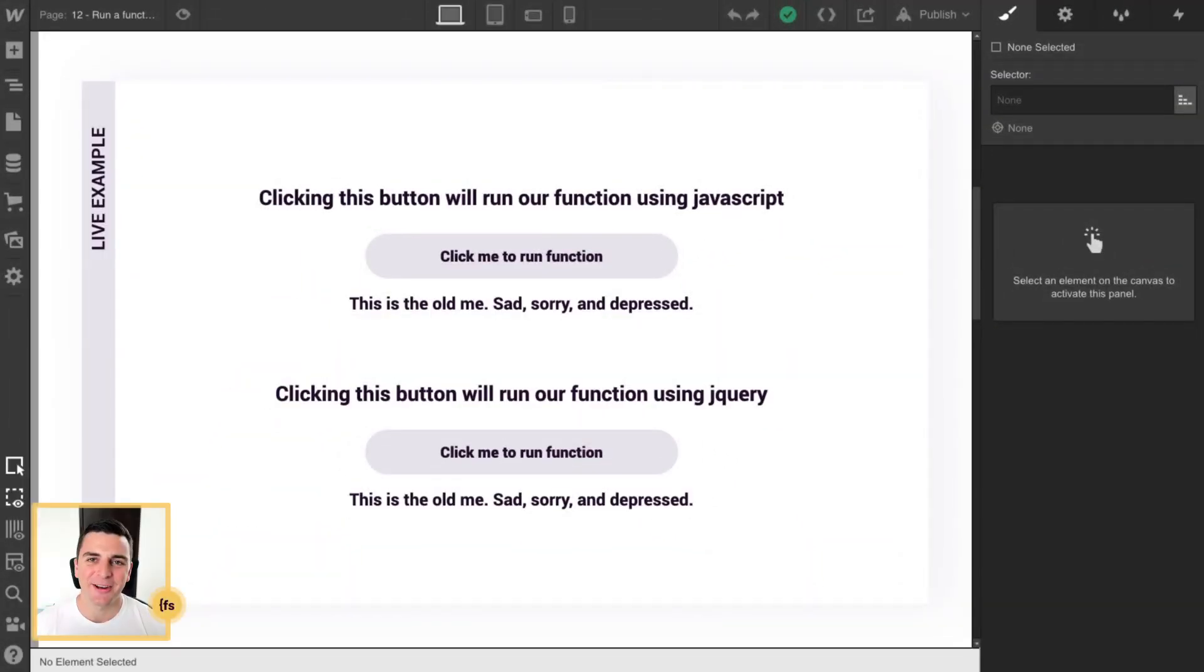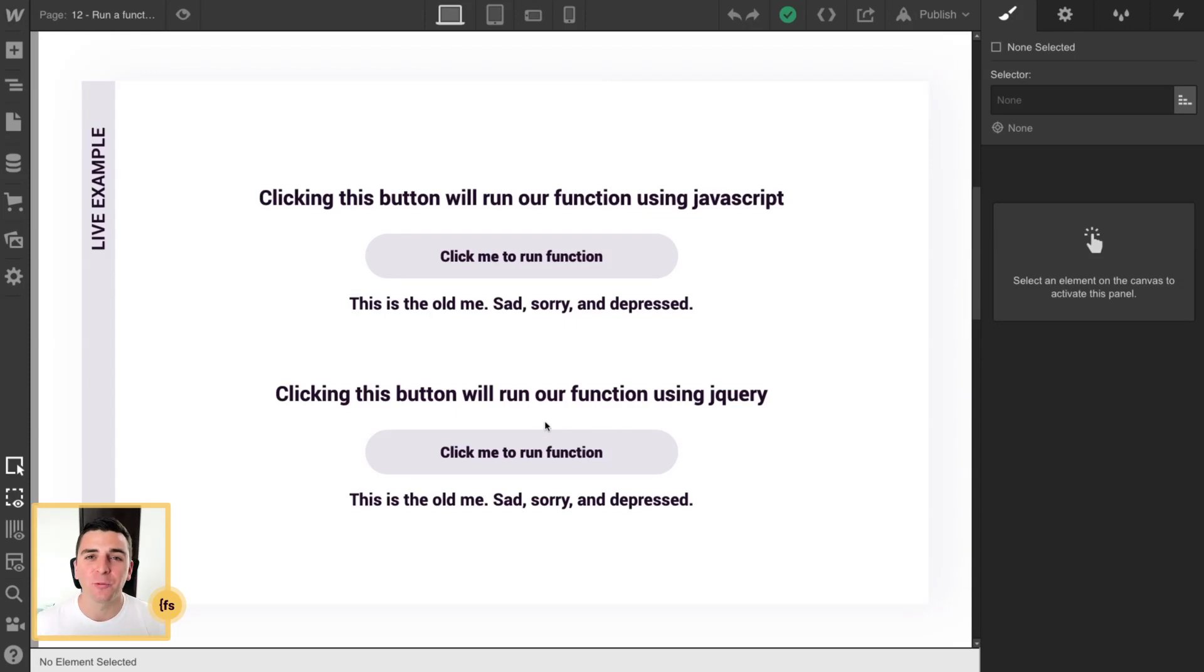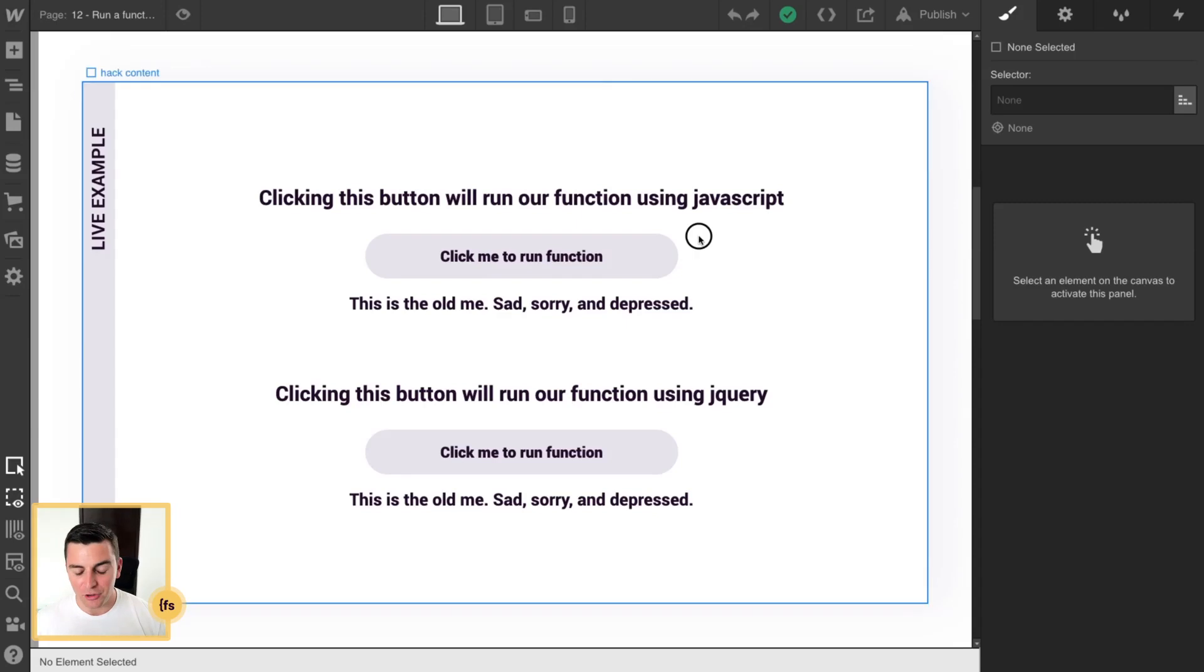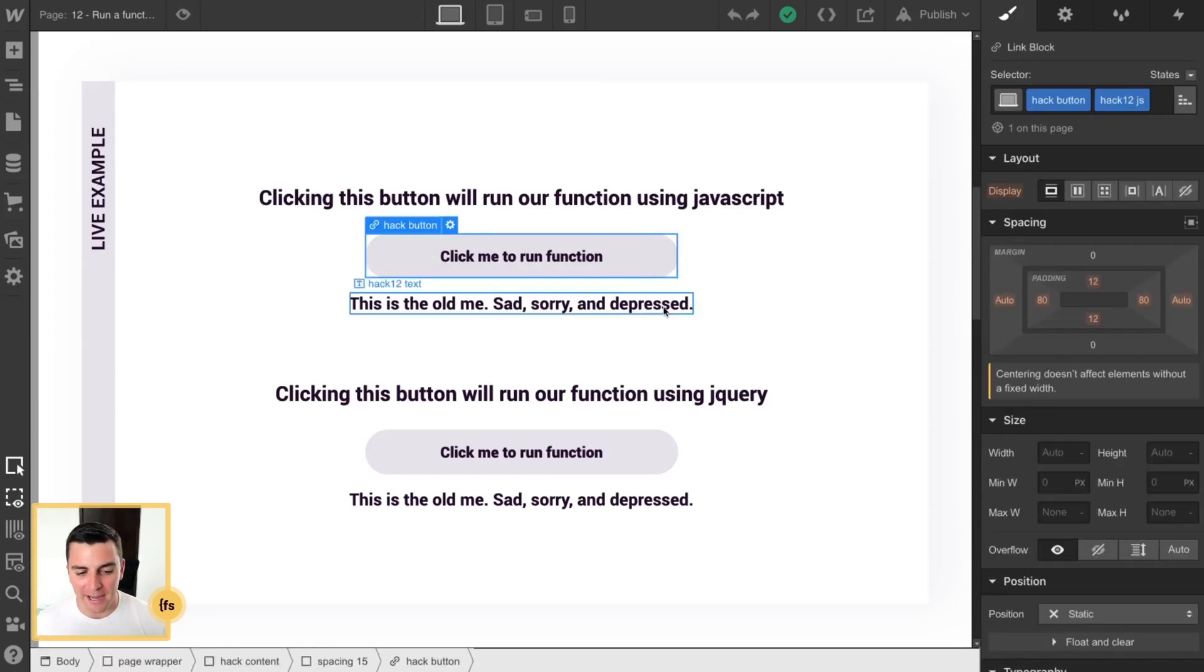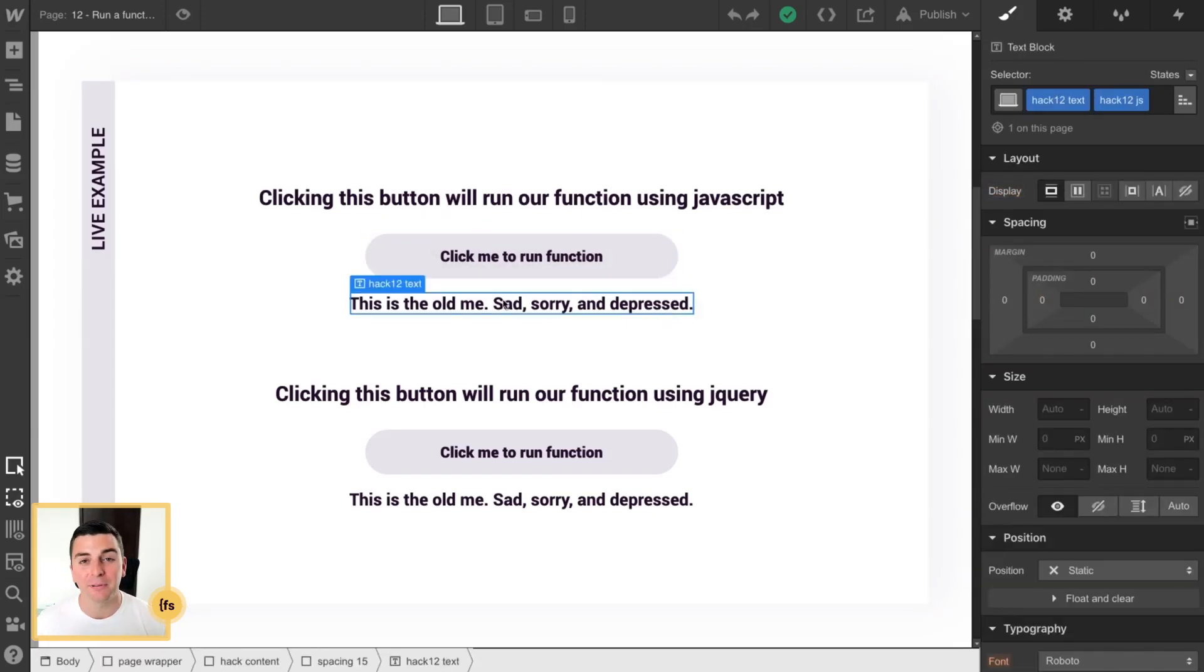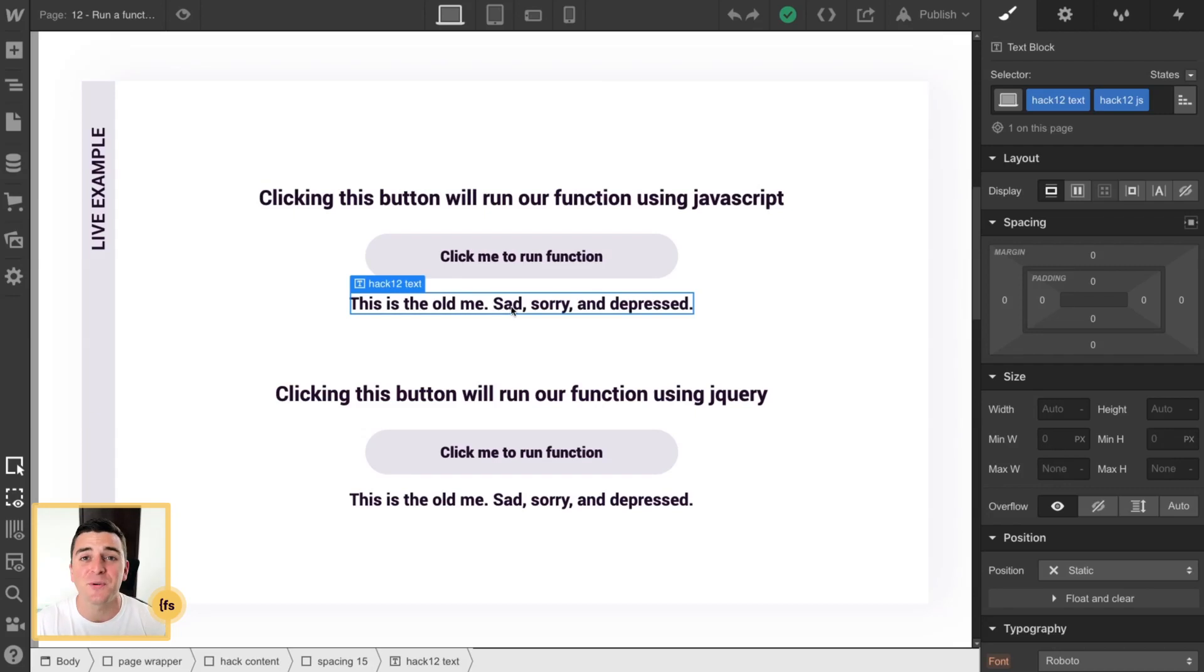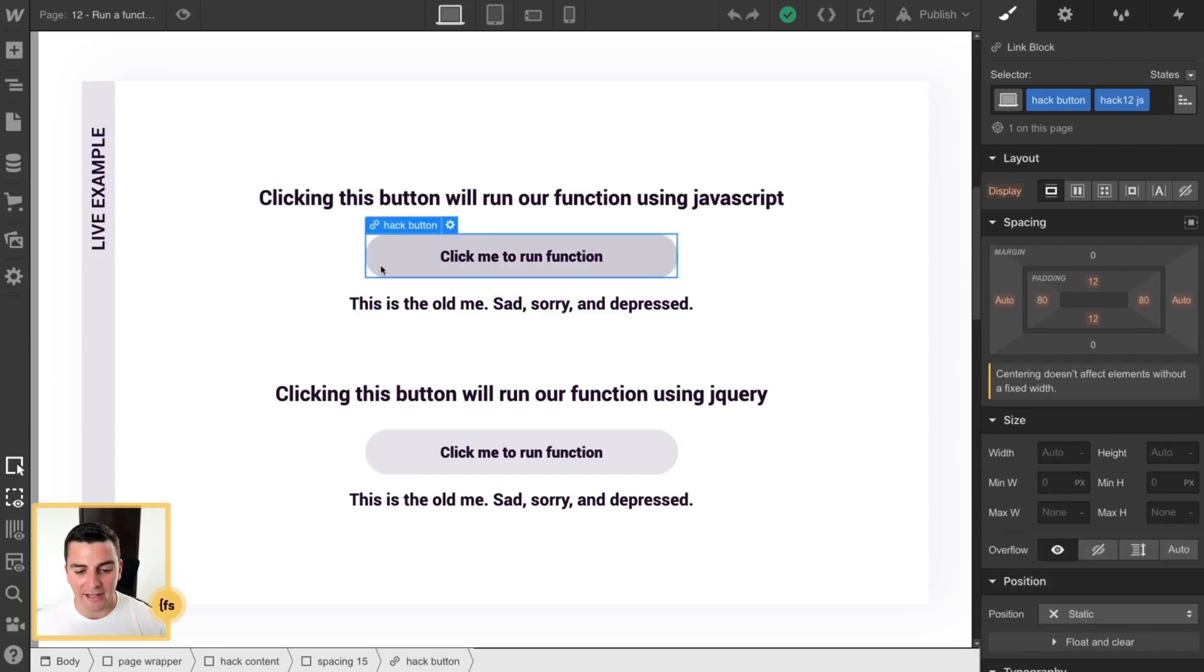In designer we have some classes on our button as well as some classes on the text that we're changing on the page. When you are running your function you may not need to apply the class to this text - it depends what your function is. We're going to focus on the class that we have here on the button.